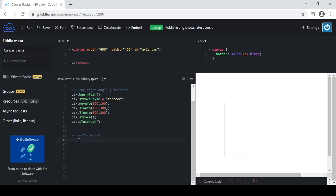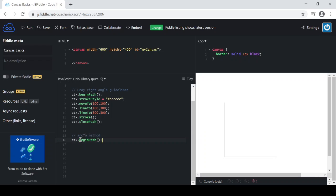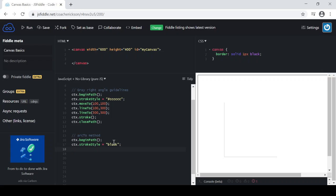Let's go ahead and start with the begin path. What I'm going to do with begin path is because I had these lines set up here before, I want to make sure that I'm starting with a brand new clean path to work with. I'm also going to set the stroke style so that it's a different color than the light gray that I have set up there as well.